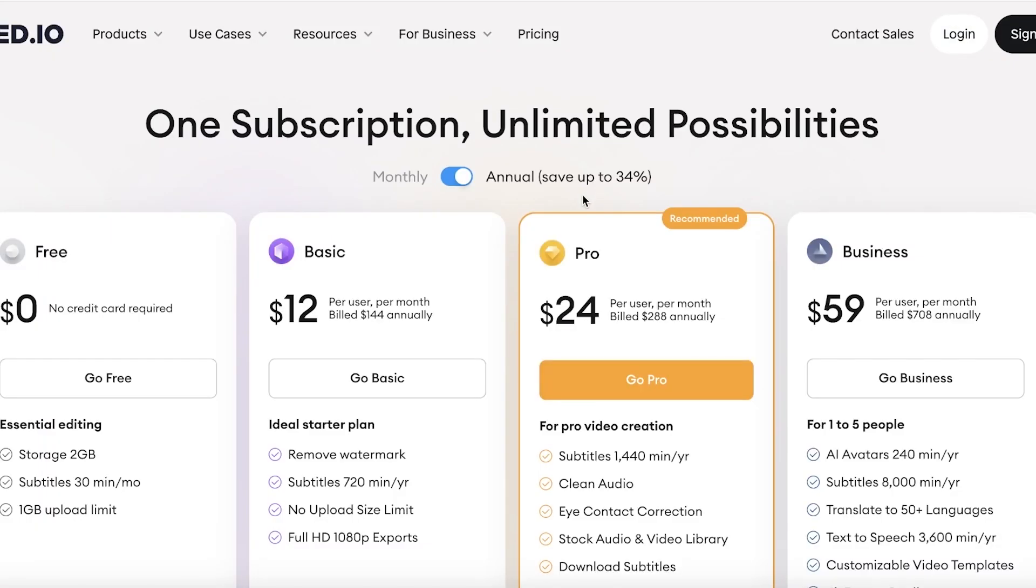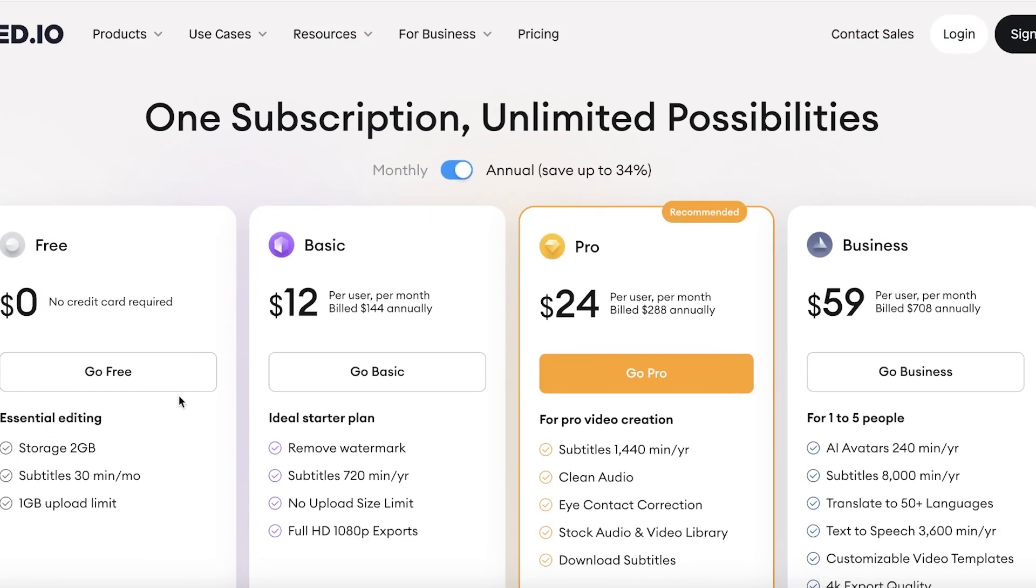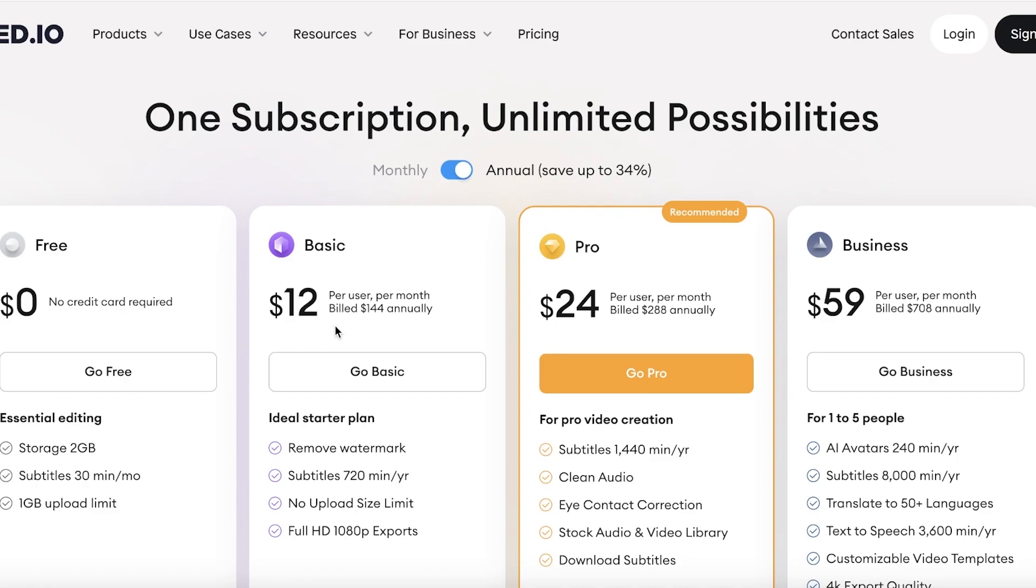Now the best part about Veed is that it is available for free, and with the free version you have a one gigabyte upload limit and 20 gigabytes of storage that is going to be provided. So it is recommended that you upgrade to the basic or pro plans if you want to store your videos on Veed as well.